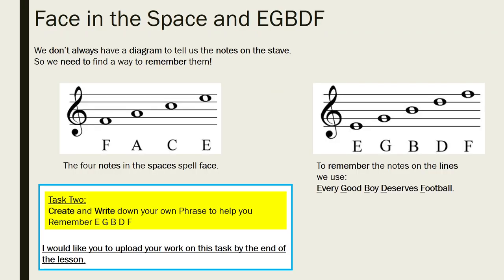For Task 2, we're looking at 'FACE in the space' and 'EGBDF'. We don't always have a diagram to tell us the notes on the stave — you won't always have that little diagram in the bottom right-hand corner — so we need to find a way to remember them. A very easy way to remember the notes in the spaces is 'FACE in the space': the four notes in the spaces spell the word FACE. As you can see in the picture on the left, we've got F, A, C, and E as the notes go up the stave, and that spells the word FACE. That's a good way to remember which note is which for the notes in the spaces of the stave.